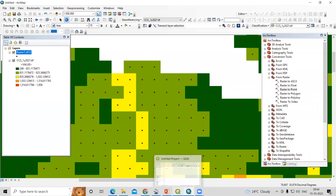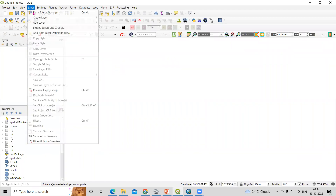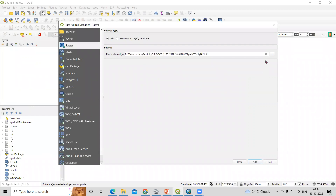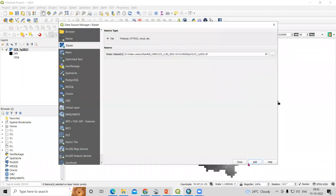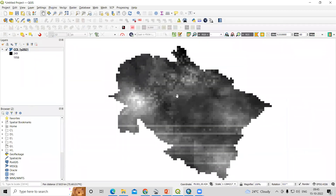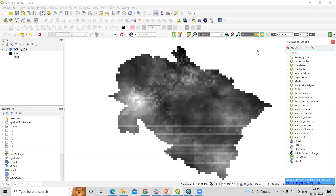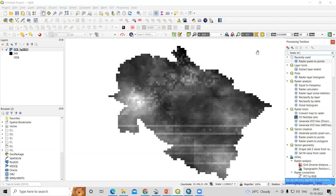Now let's see how we can do this task in QGIS. The same process — you need to go to QGIS, add a layer, and add your raster layer. I have it saved in a folder. I'll click the TIF file, add, and close. Then go to the Processing Toolbox and search for 'Raster' — then 'Raster Pixel to Point'.